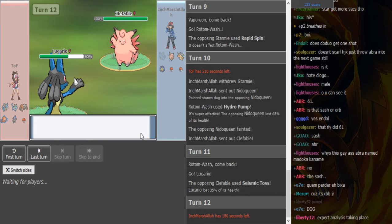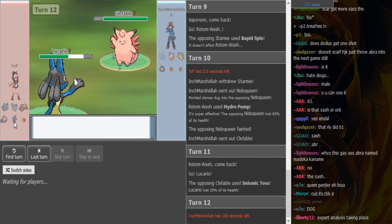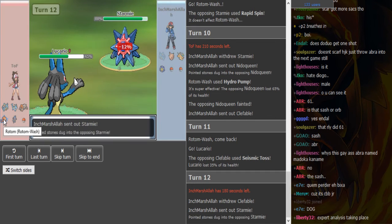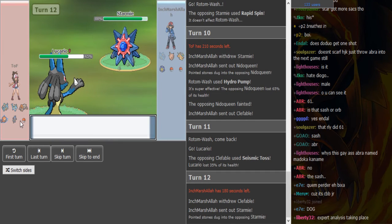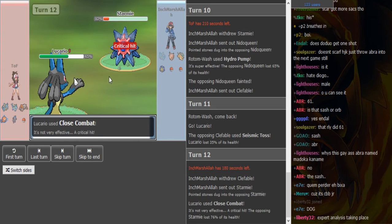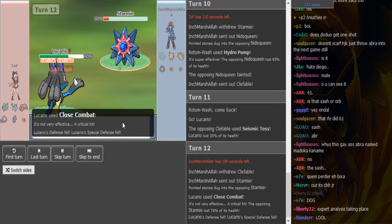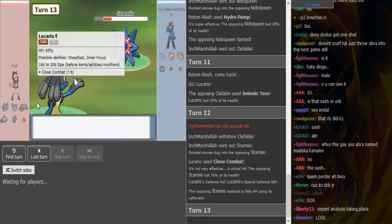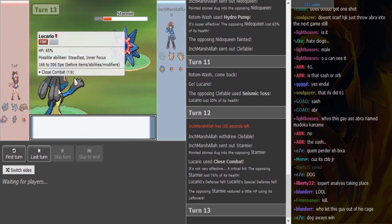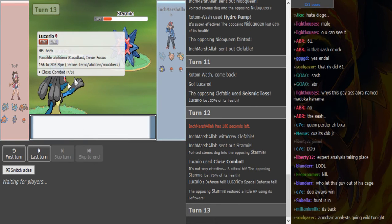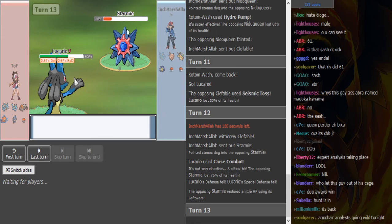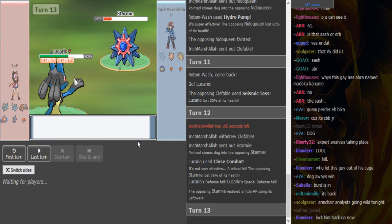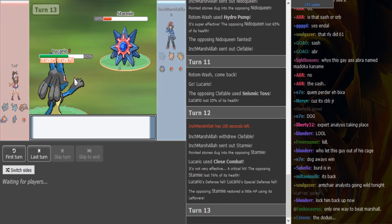Hard Lucario on Seismic Toss. This is like interesting. He has like so many ground weaknesses and only Rotom so far that has Levitate. That did a shit ton, he crits. That sucks. So what Lucario would this be? I don't think it's Life Orb. I don't think it's Band, Band might have just killed because it was a crit.